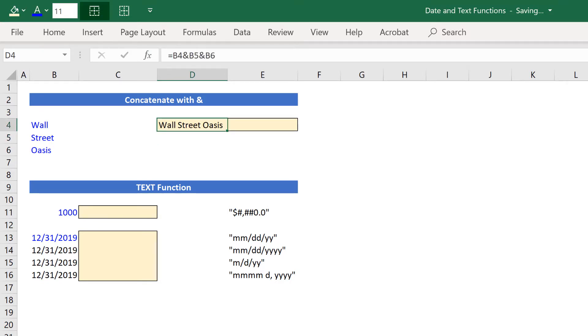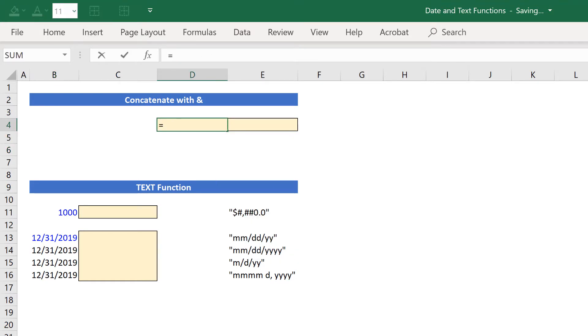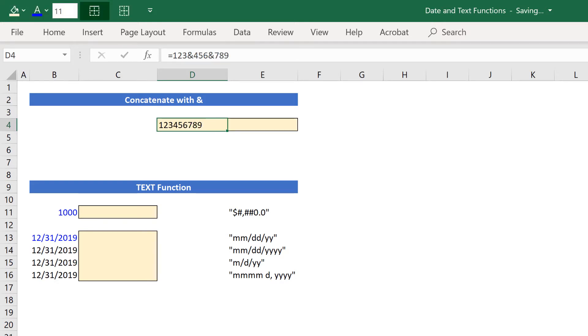If I wanted to, I don't actually need these cells over here. I could concatenate these inside of my formula by typing, for example, 123 and 456 and 789. And Excel will concatenate those together.